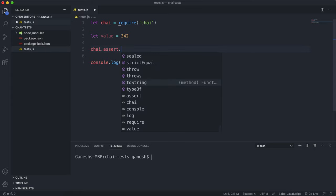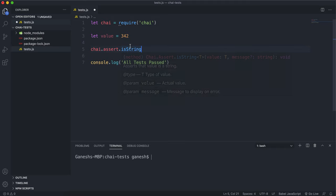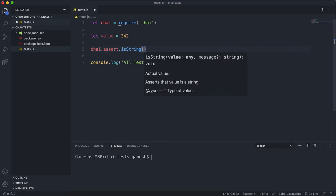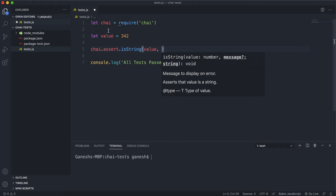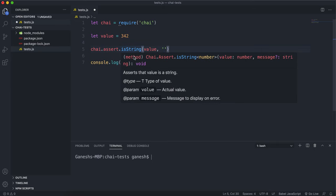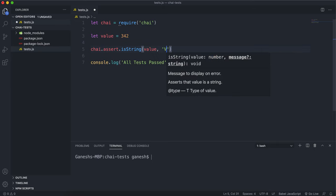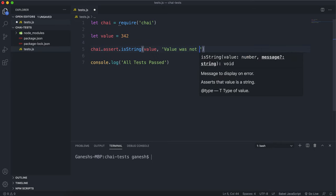So on try.assert we can call the isString method and the first argument we give the value to be tested which is this value right here and the second argument is an error message for this failing. And like I said it fails when the value is not a string so we can just say value was not a string.